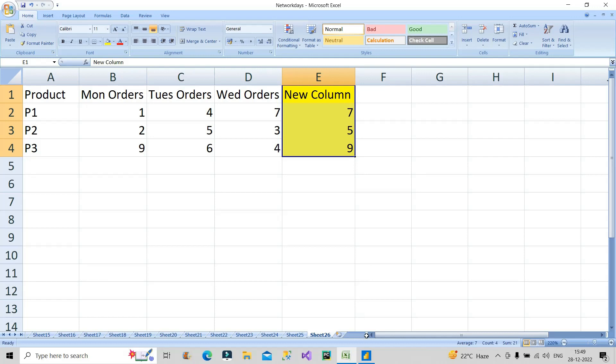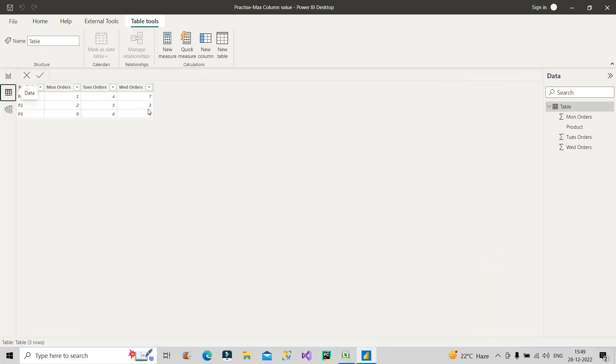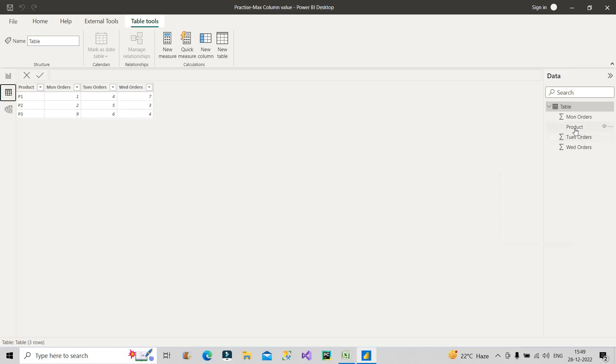Let us see now how we can proceed with this. In Power BI, I have already loaded this table. If you can see on the screen, this is the same product, Monday Orders, Tuesday Orders, Wednesday Orders. Now we will create a calculated column which was the requirement. Let's create that column.